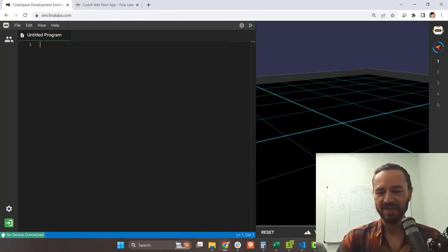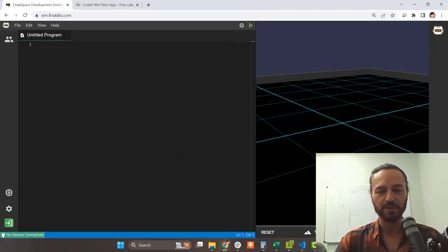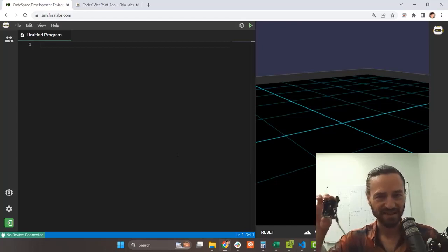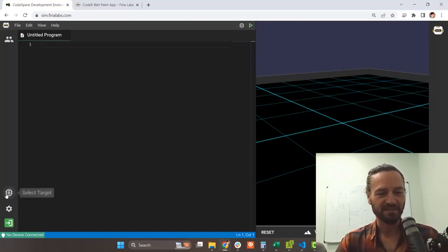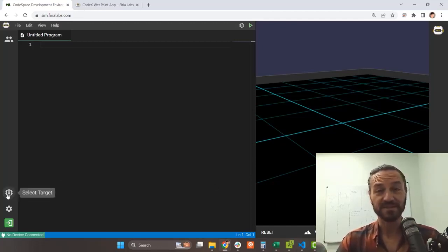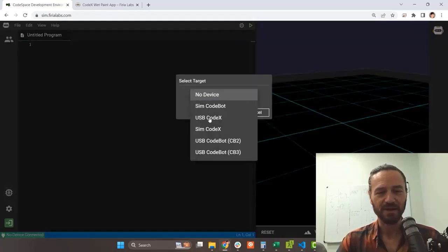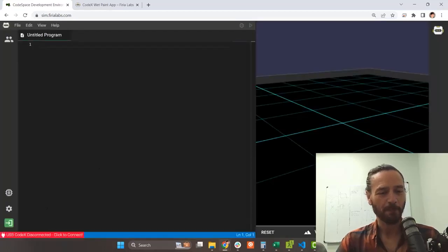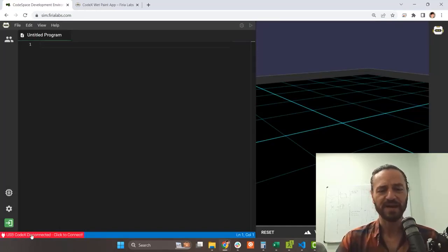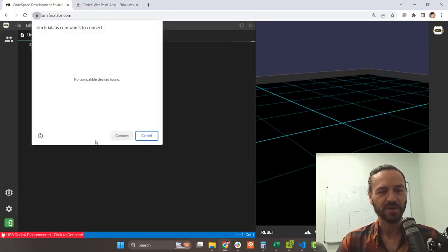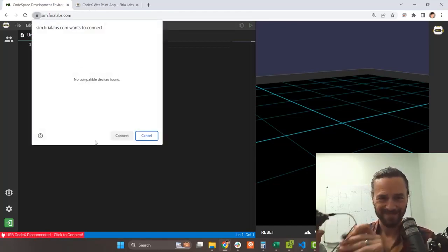I'm going to delete whatever the sample code is — just select it and press delete. Then I want to go into explore mode, because I want to be able to select my Codex as the device I'm loading the code onto. Clicking that icon makes the 'select target' button appear. If I hit 'select target,' I'll see no device is currently selected, but I want the USB Codex device. I'll click that. Now I've got a red bar at the bottom: 'USB Codex disconnected, click to connect.'